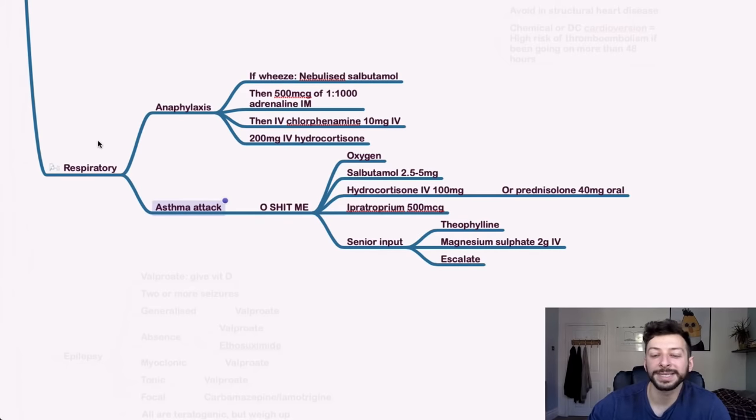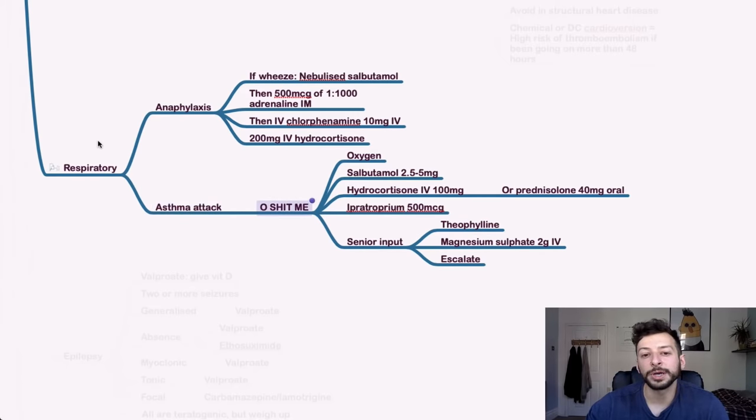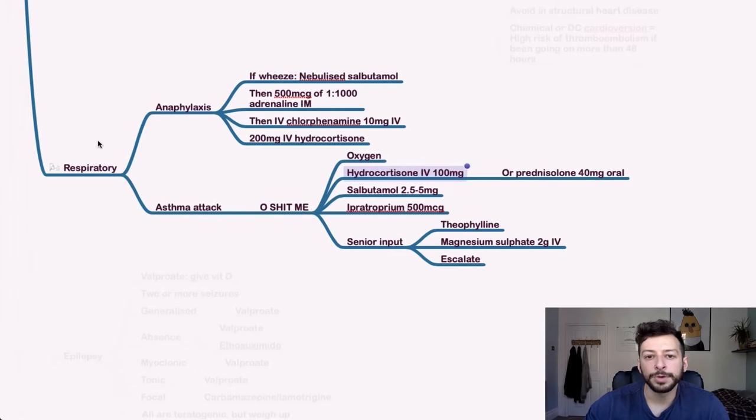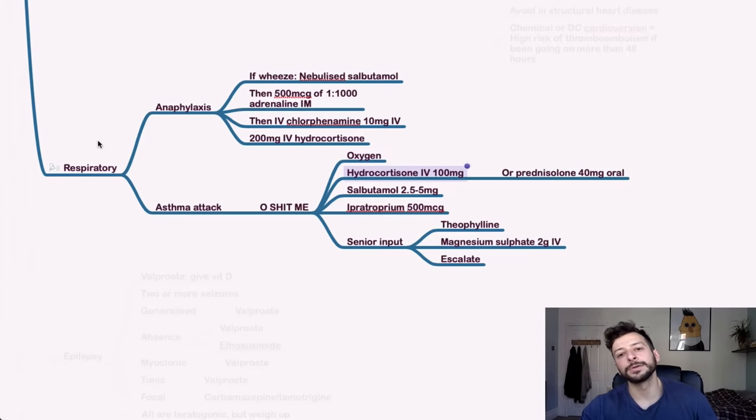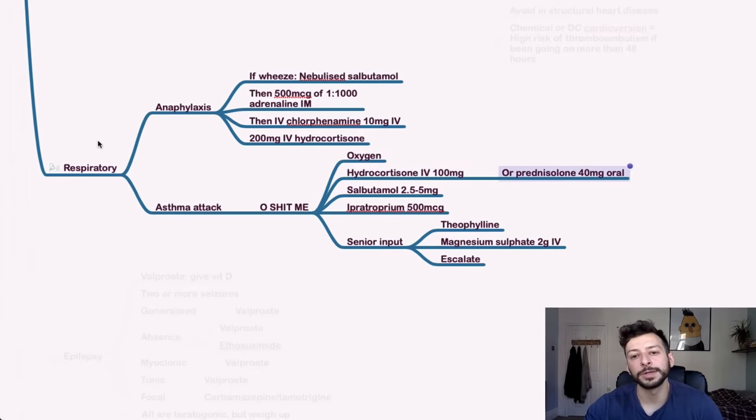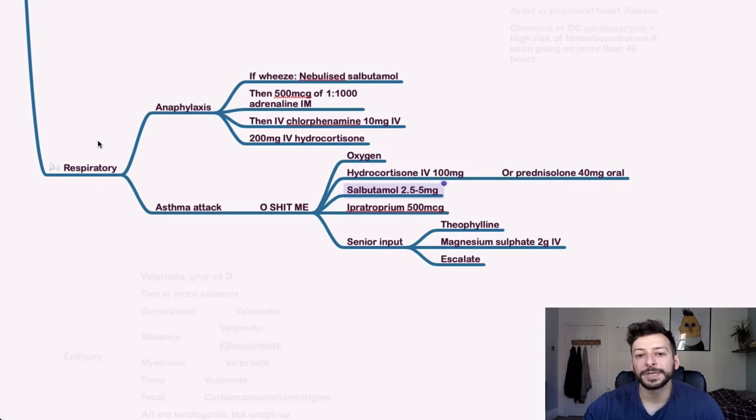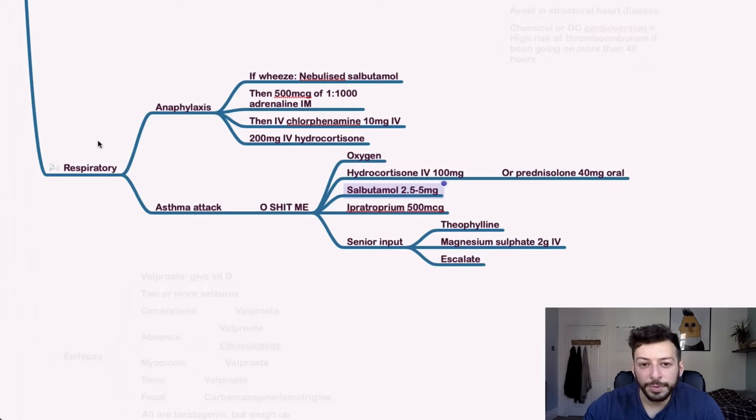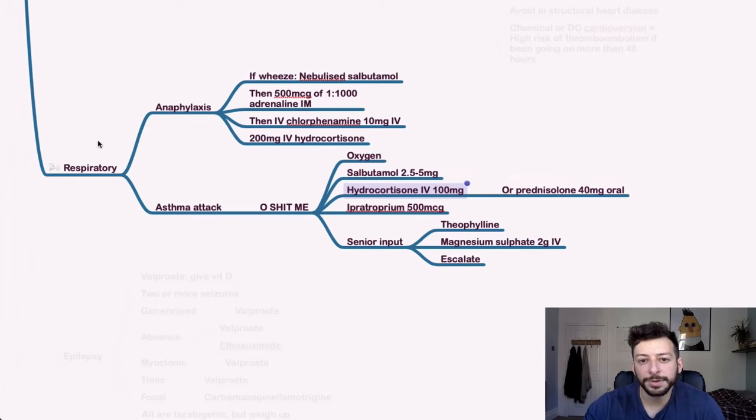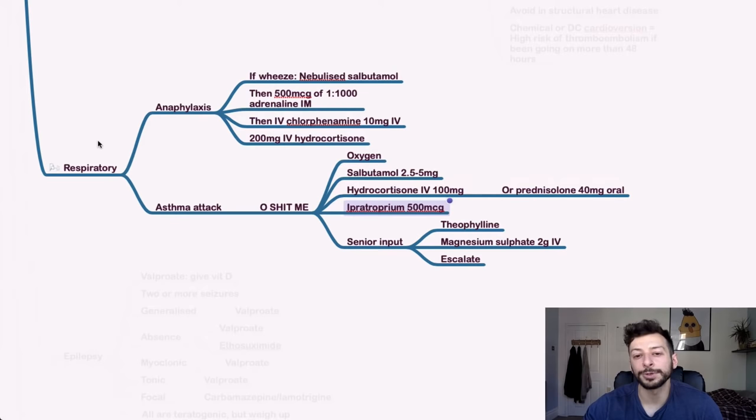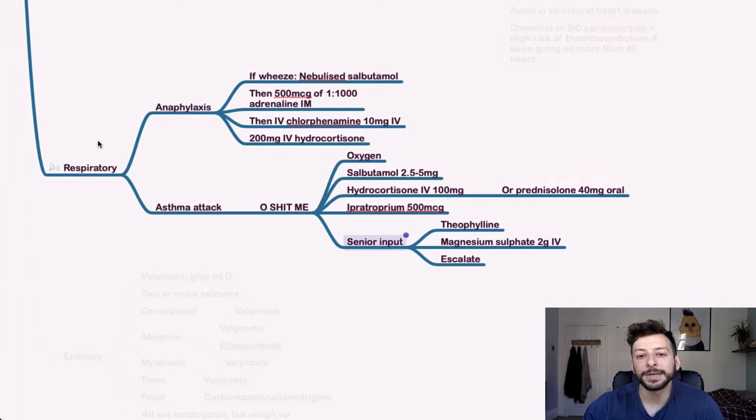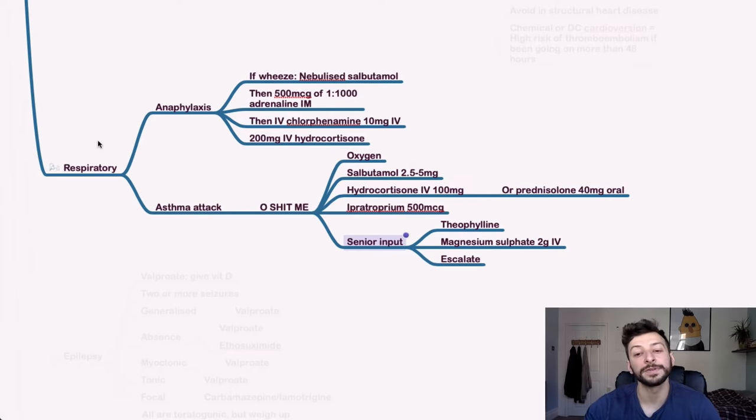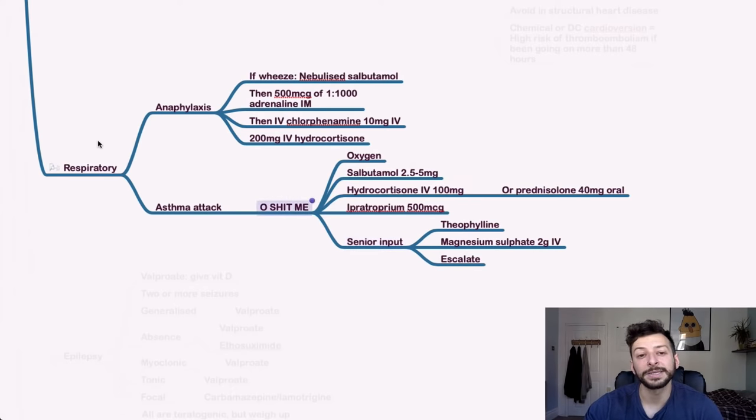If someone has an asthma attack, use the mnemonic oh shit me, which is O oxygen, H for hydrocortisone or prednisolone if unavailable, S for salbutamol, 2.5 to 5 milligrams, I for ipratropium. And then with senior input, you do TME, theophylline magnesium sulfate, two grams, and then you escalate to a senior.